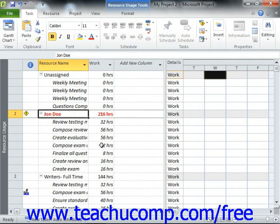One way to change resource allocation is to manually change the hours assigned to the selected resource, or to add additional work resources to the tasks to which the over-allocated resource has been assigned, thereby reducing the hours for the selected resource.